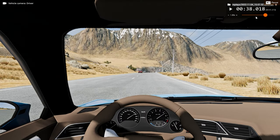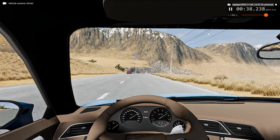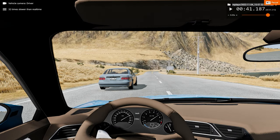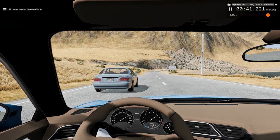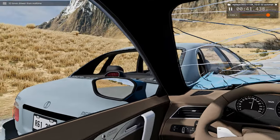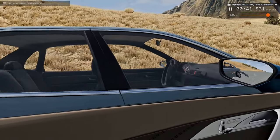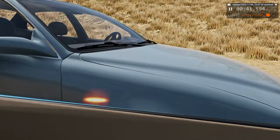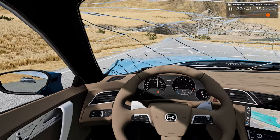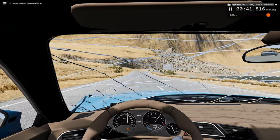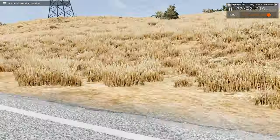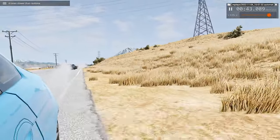Now it's time to watch the car crash but from the driver's perspective, in slow motion — 32 times slower than regular speed. It destroys the front of the car but still survivable I should say. And that's the car we hit that spun around.